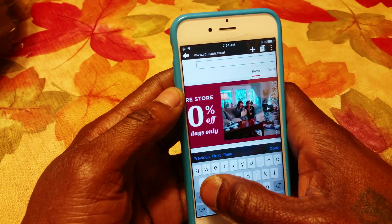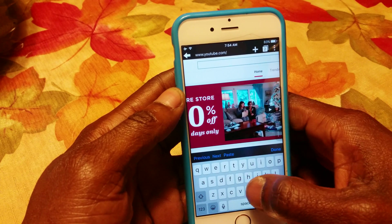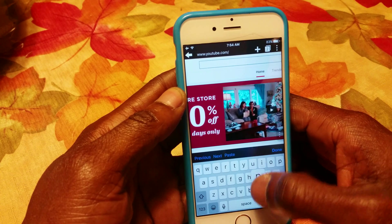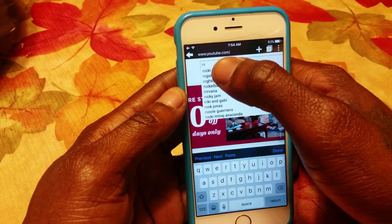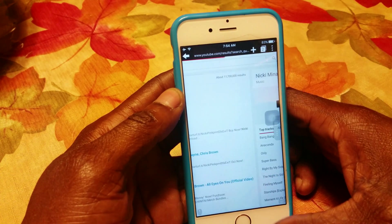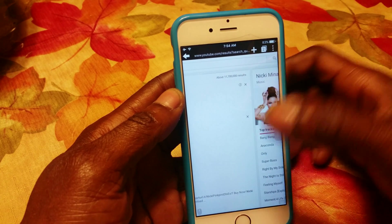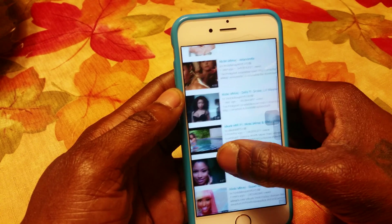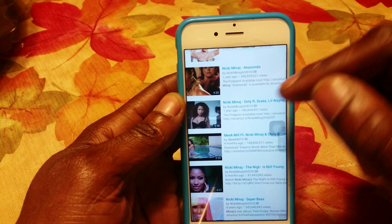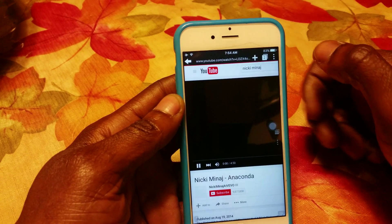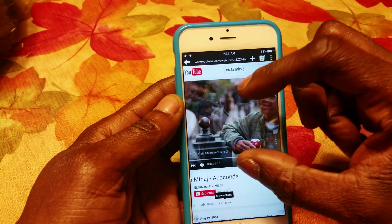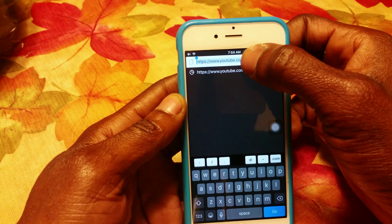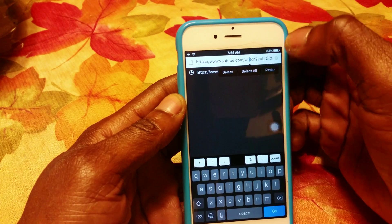Say you want to search a song — I'll pick a Nicki Minaj song, any song, your favorite song. I'd say Anaconda. Press it, and once the video starts playing you go up to the top and select all.